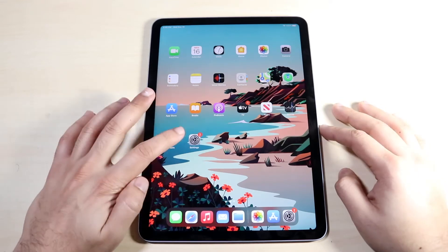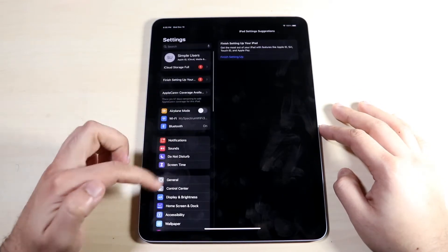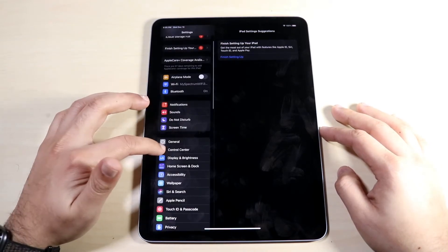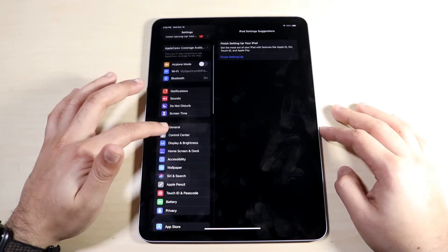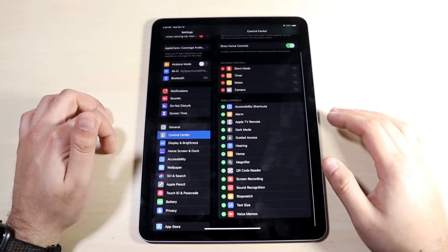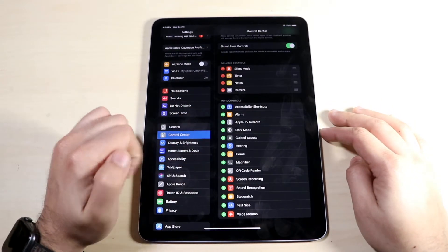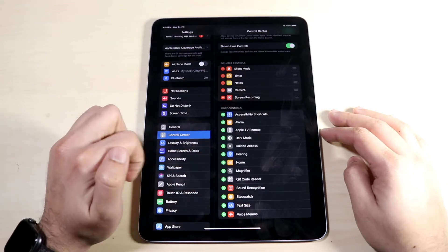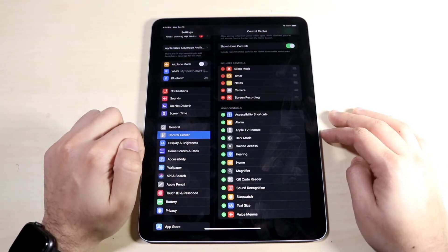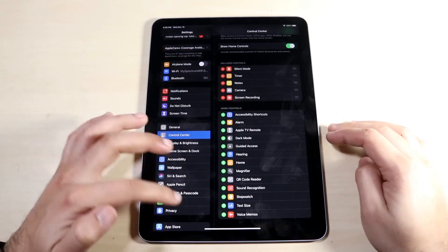What you want to do is go into your Settings first. You come into this little panel right here. Scroll down until you find Control Center, which is right here. Tap on it, then scroll down on the right side until you see Screen Recording. Click that plus button next to that option and you'll see that it'll magically be added right there.